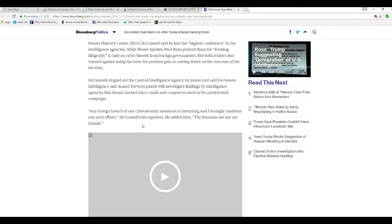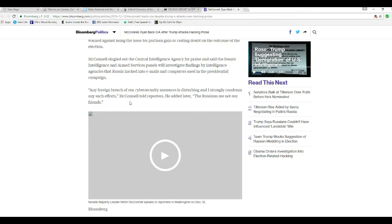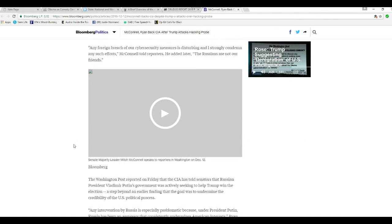Any foreign breach of our cybersecurity measures is disturbing, and I strongly condemn any such efforts. The colonel told reporters, and he added later, Russians are not our friends.